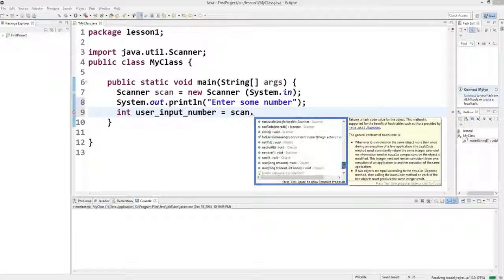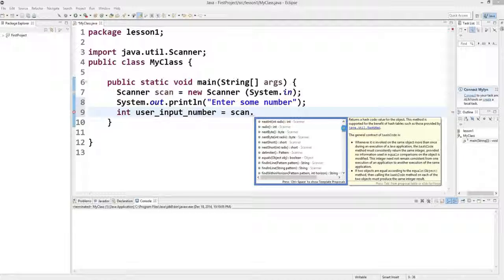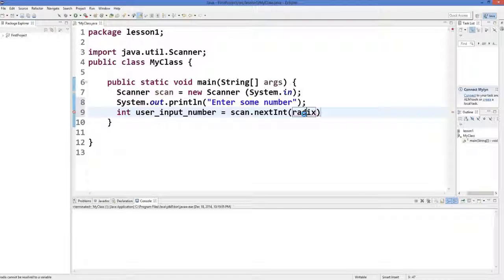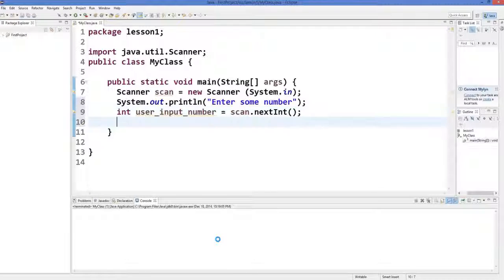When you write dot, it will give you some suggestions. We are looking for taking a number as input because this is an integer, so we are interested in taking numbers as input. Search for nextInt — okay, nextInt — and then add the semicolon.